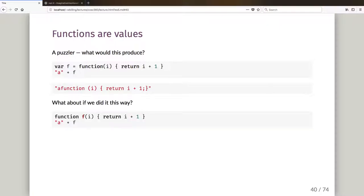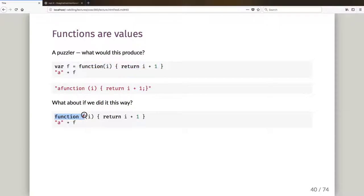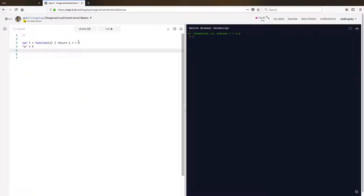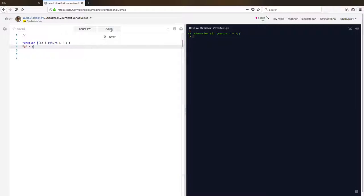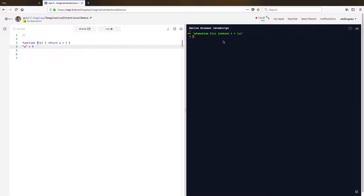What about if we did it this way? What about if instead of saying var F is the anonymous function declared there as a value, what if I declared it in a traditional way: function called F takes a parameter called I returns I plus one, and then did A plus F. So let us pop back across here and let us change how we're declaring F. So to function F of I return I plus one, string A plus F, and I'm just going to hit play and run that. And well, actually it produces pretty much the same thing.